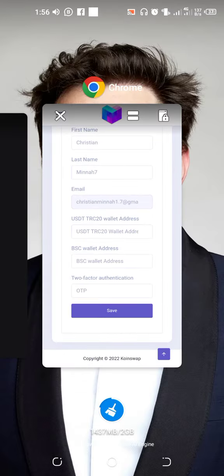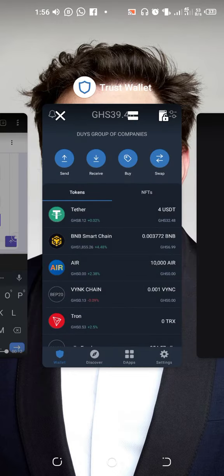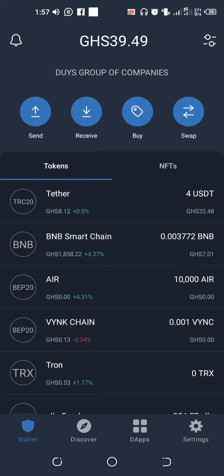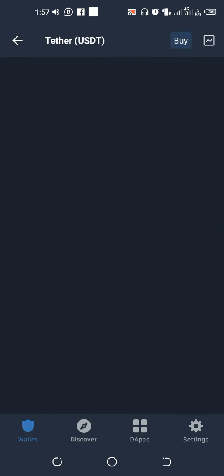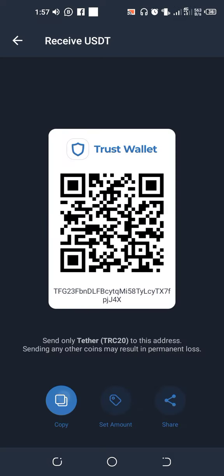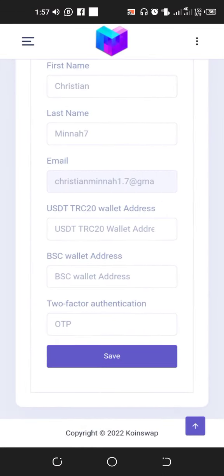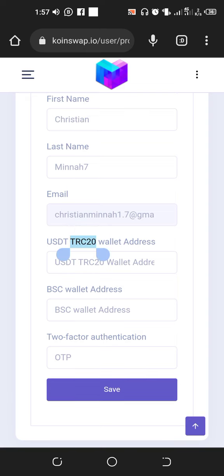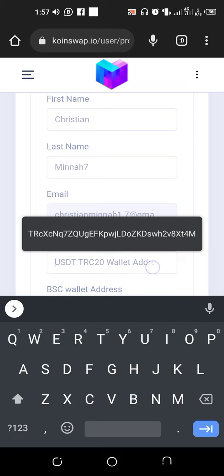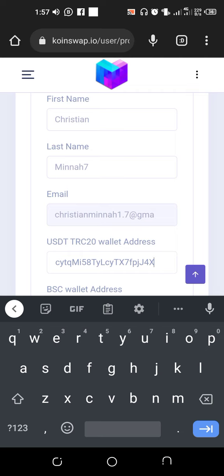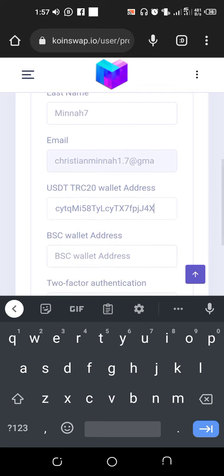Go to Trust Wallet, then copy your USDT address — go to Receive, then Copy. Come back to the website and paste it in the Trust Wallet address field. Paste it in there.